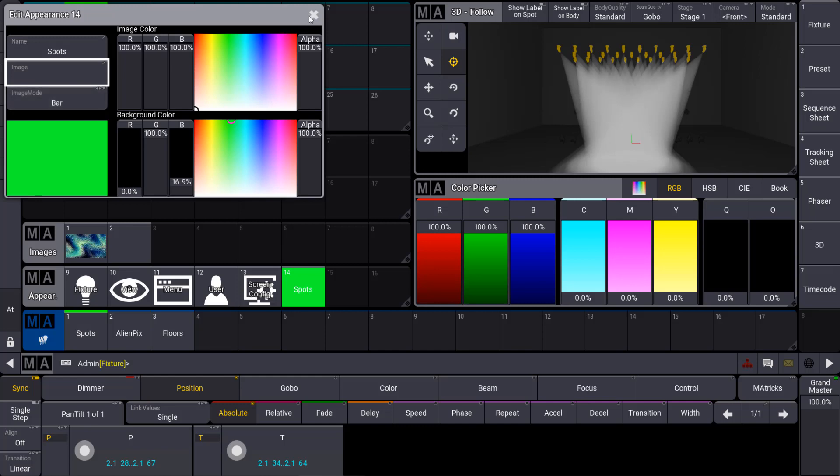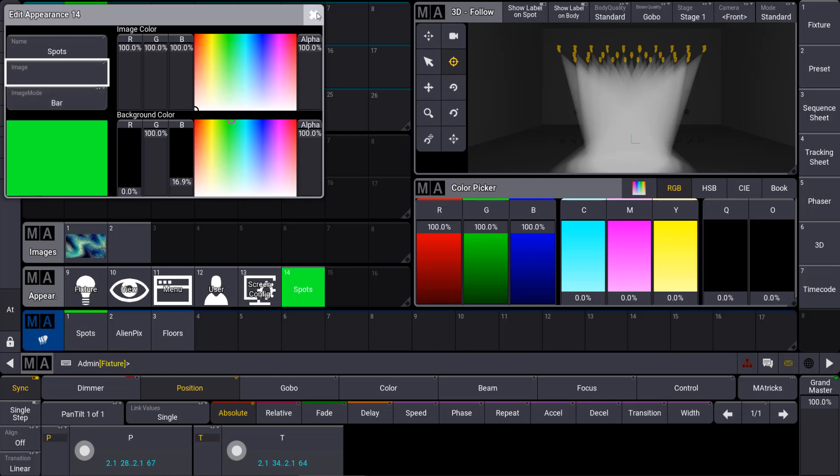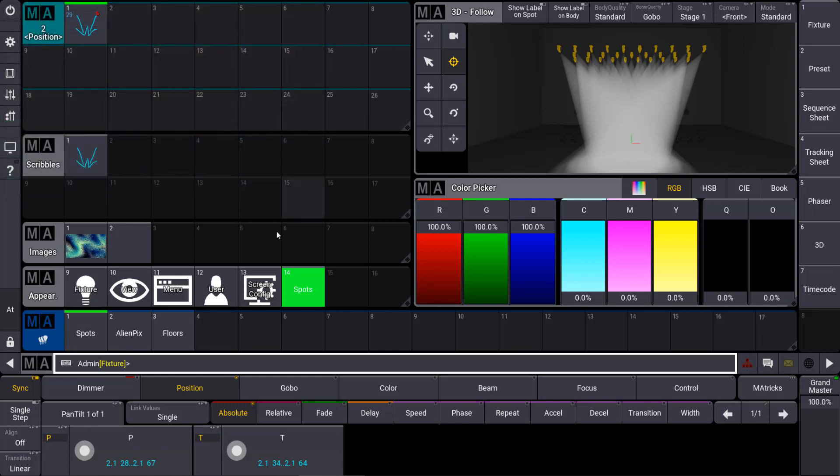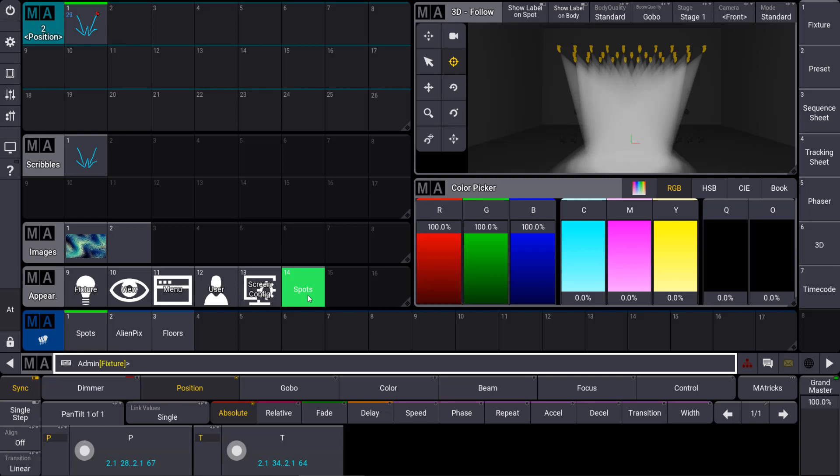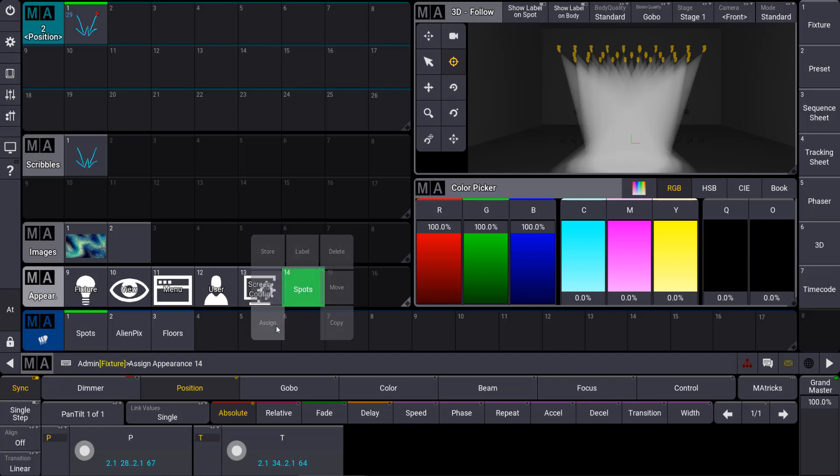So I can use my new appearance now, for example, to assign it to my group spots and you can see that I can colorize my objects very easily in this way.